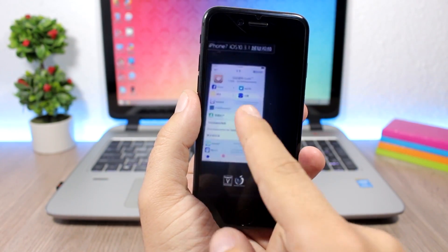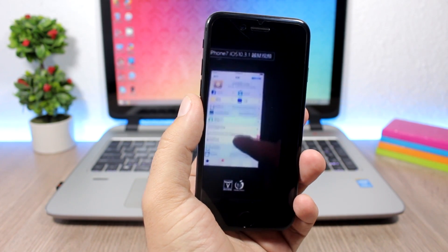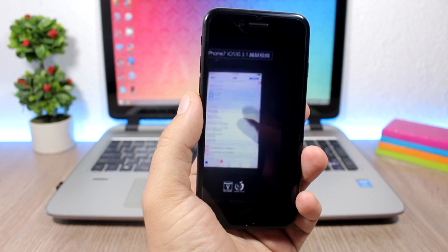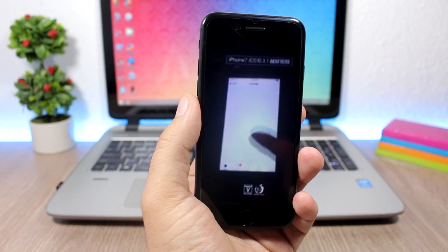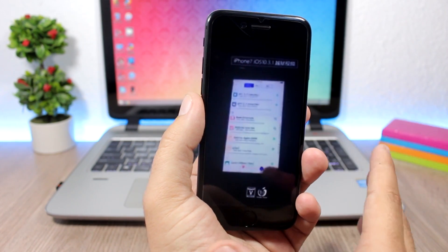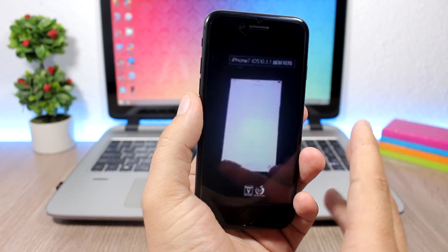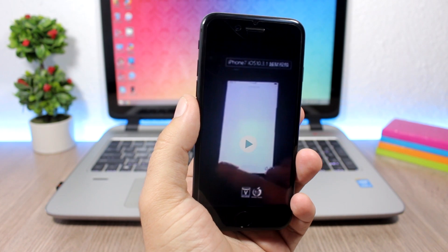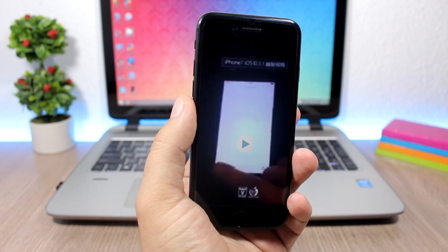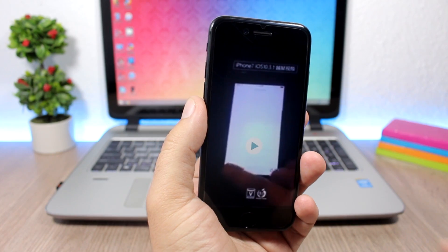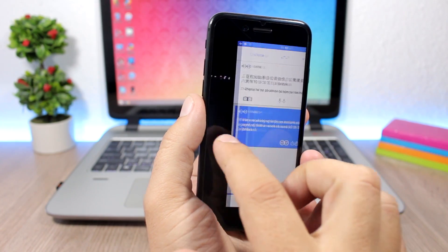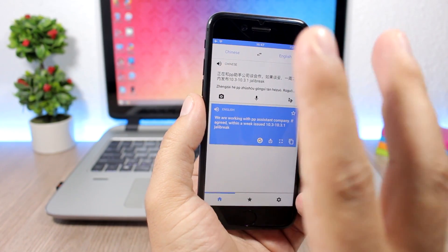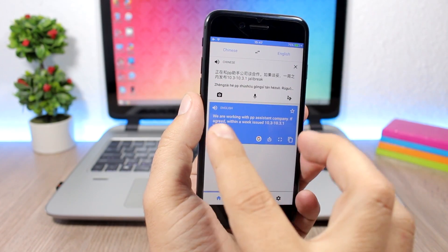We have Cydia running on iPhone 7 on iOS 10.3.1 and this is really awesome. So this is confirmed - the Pangu team has jailbroken iOS 10.3.1. We have some other news, some reports that are not confirmed but hopefully turn out to be true.